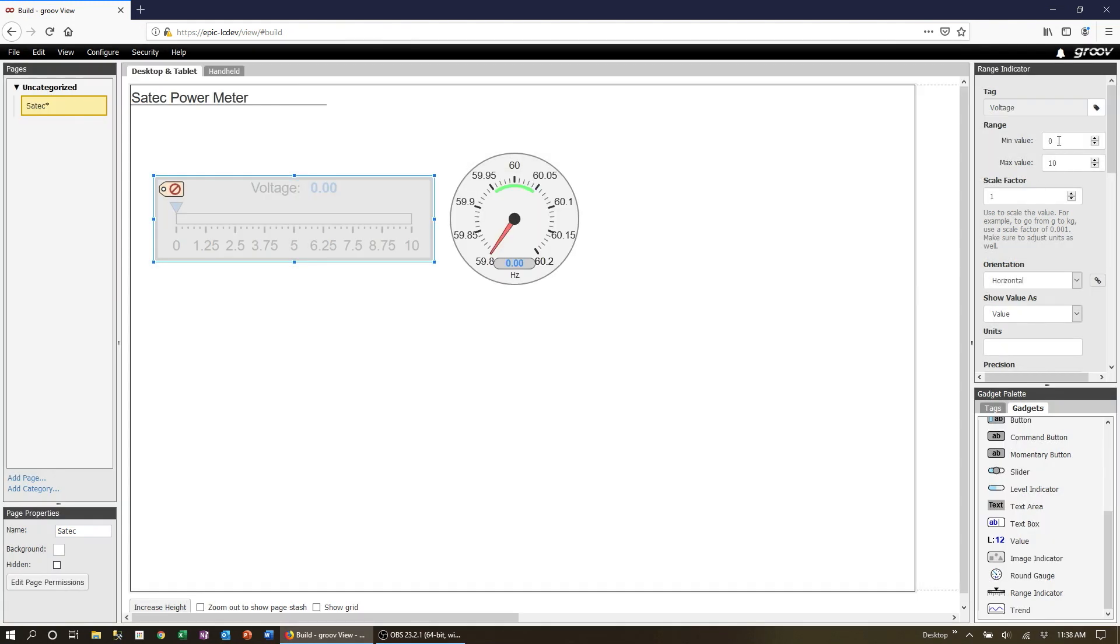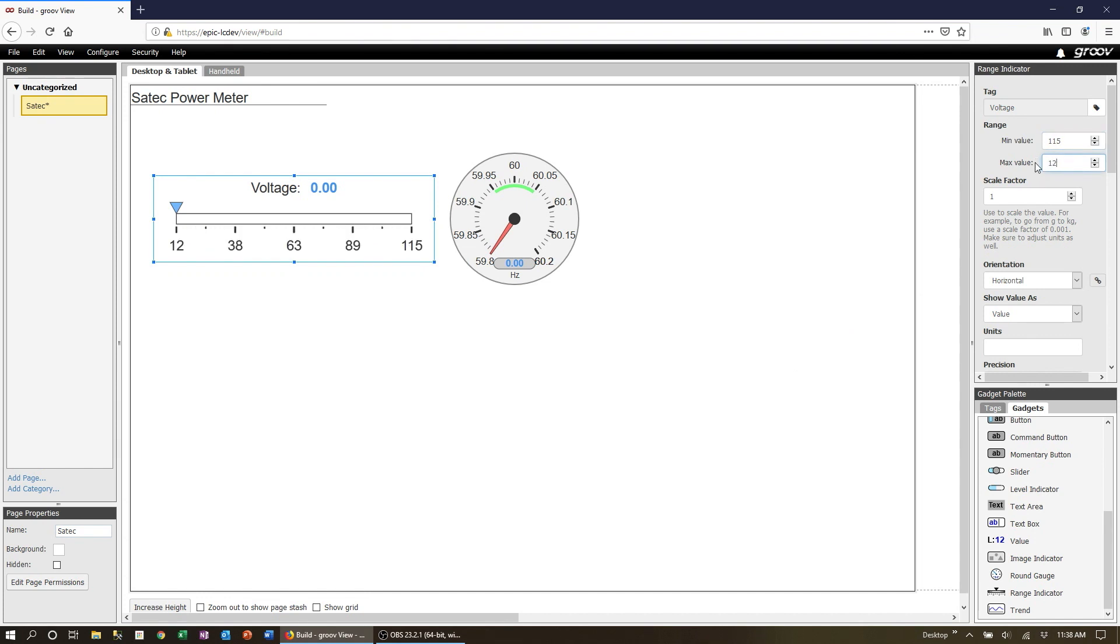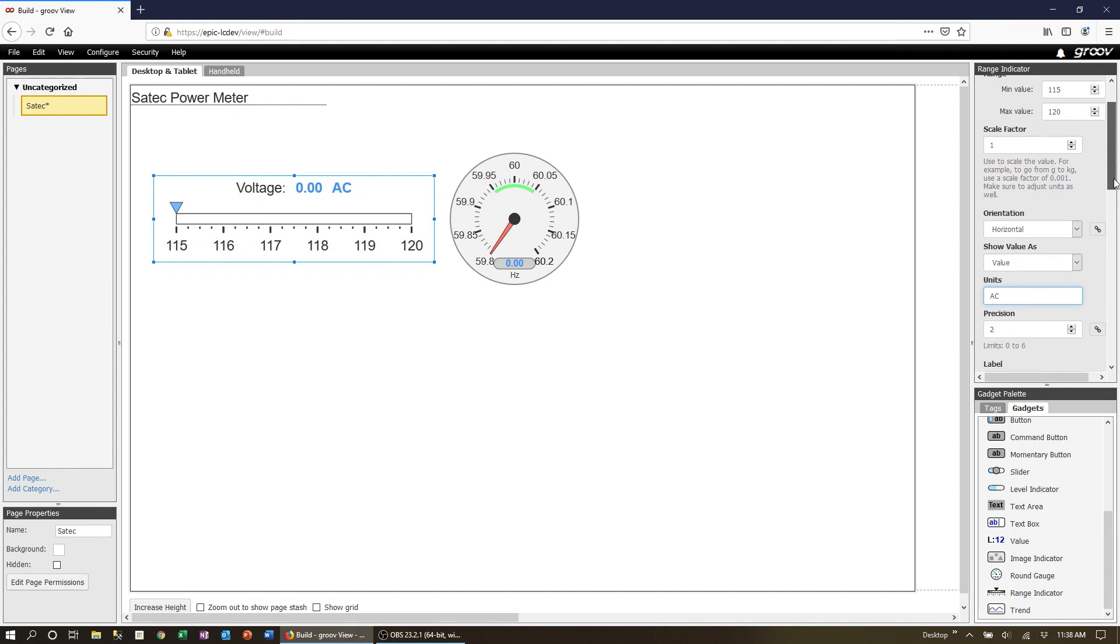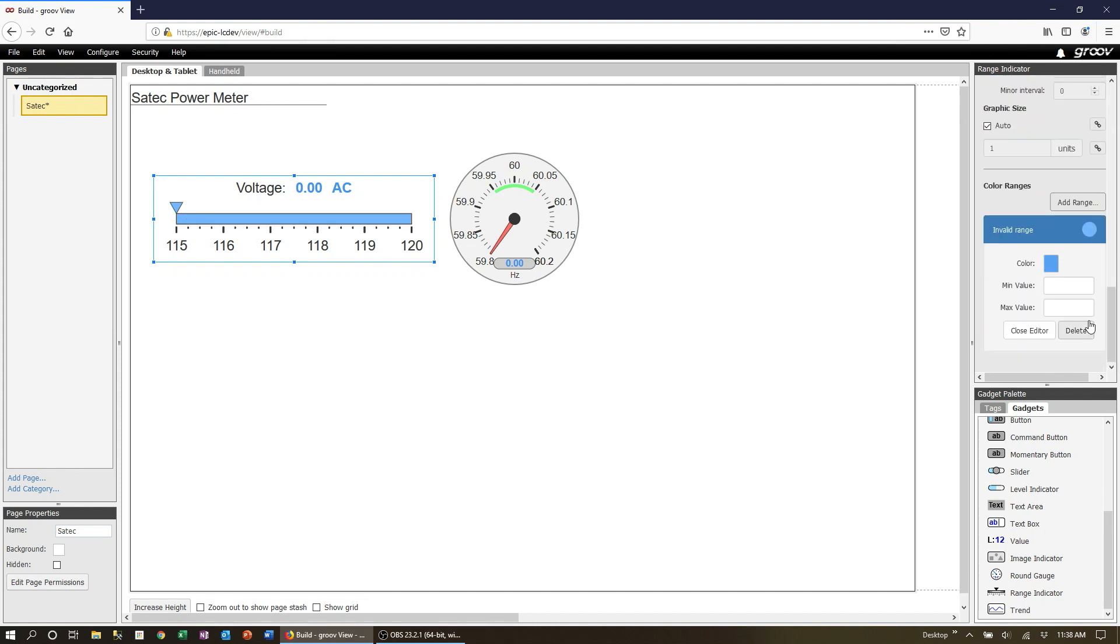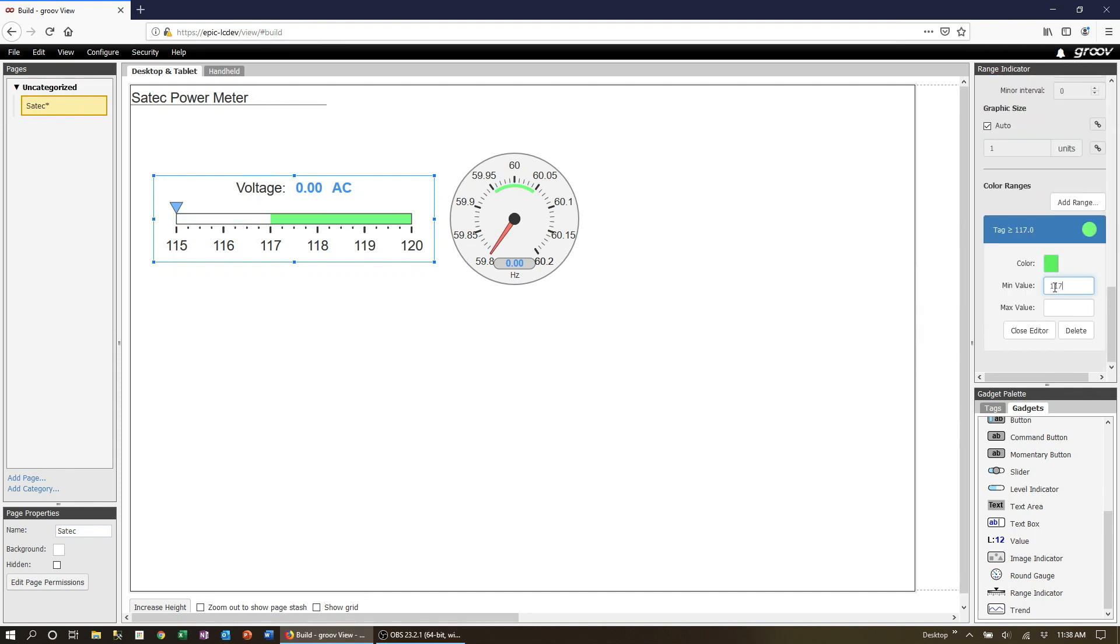Now set up the range. 115 to 120 volts. Set the units. And let's put a green range indicator on this one as well.